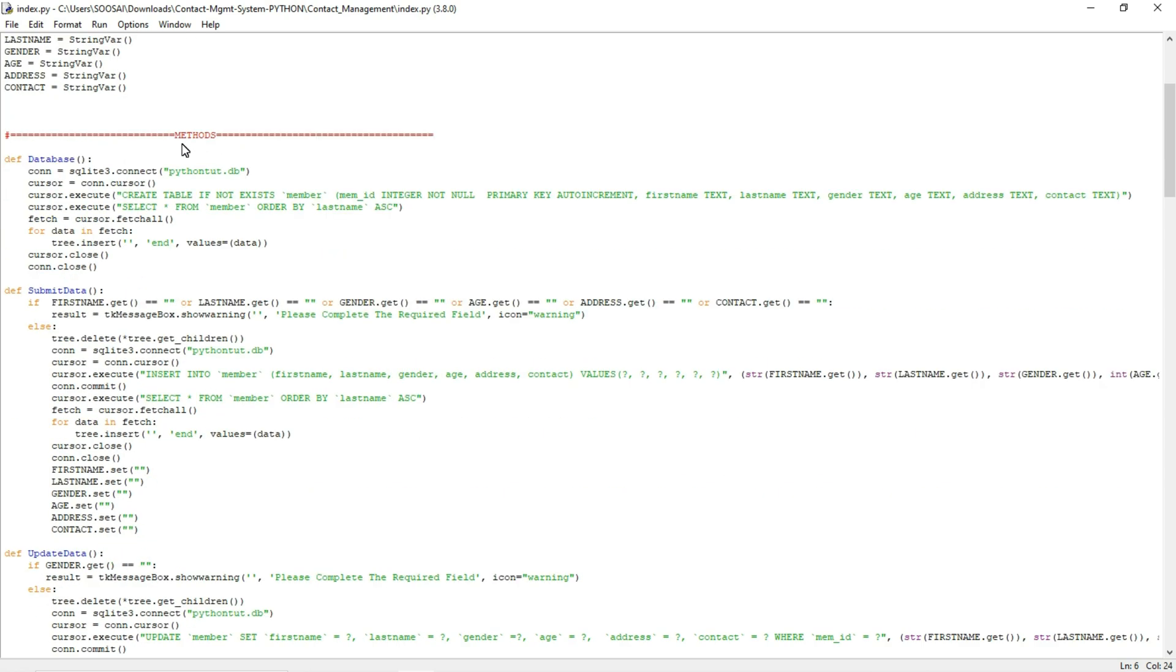Methods are functions where if we are clicking some buttons there should be some background action taken. For example if you are clicking the plus button it will add the data. Likewise we define some functions in order to do some tasks. That's why we are using these methods.